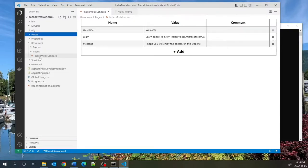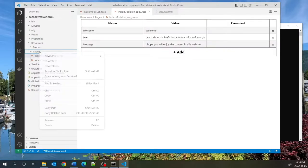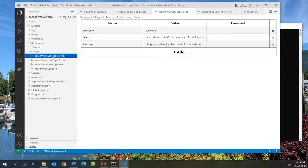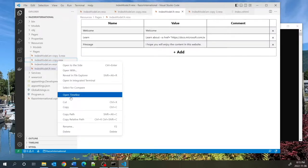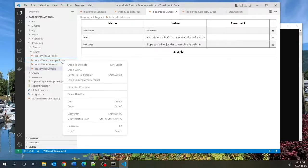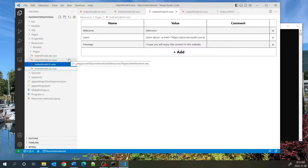I'll rename the copies so that each pertains to its language: FR for French, DE for German (Deutschland), and ZH for Chinese.